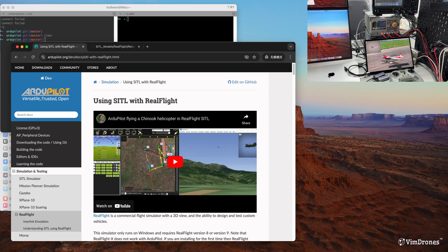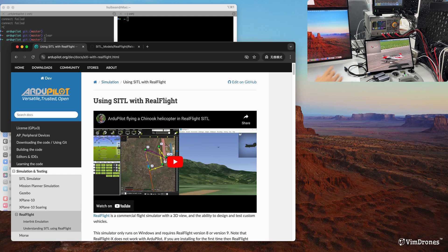Hello everyone. Today I am going to show you how to set up RealFi Evolution Autopilot simulation across different machines.